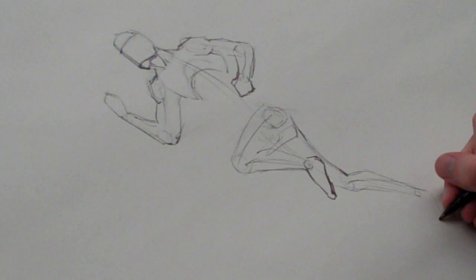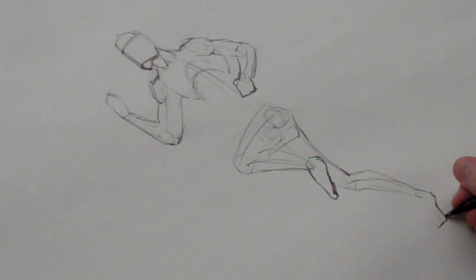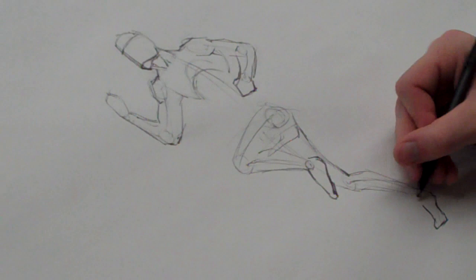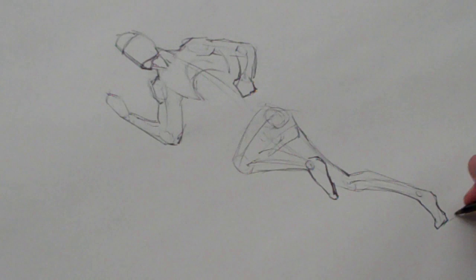We're going to have this foot touching the ground just with the toes, and see where the ground is going to be. Okay.